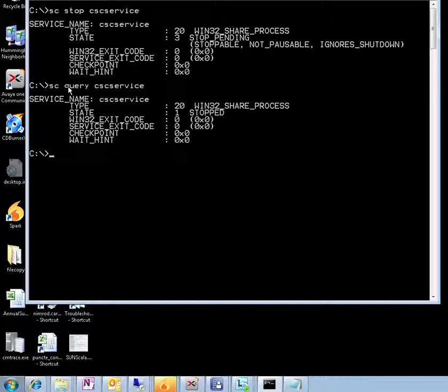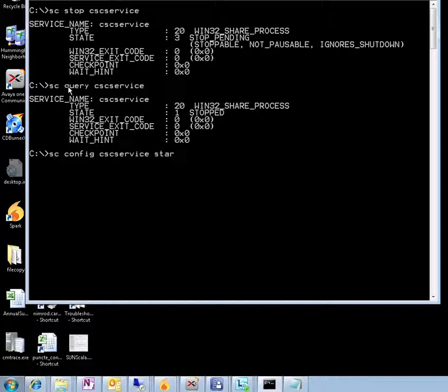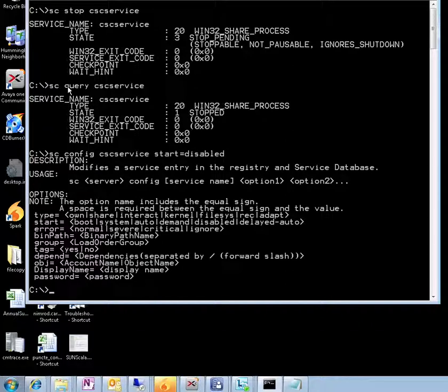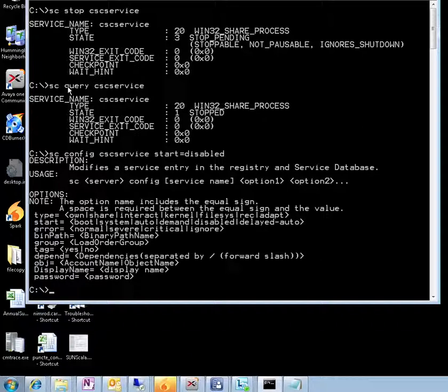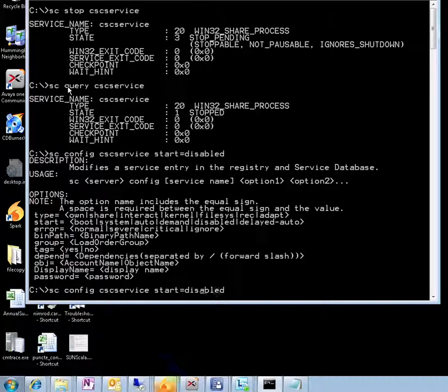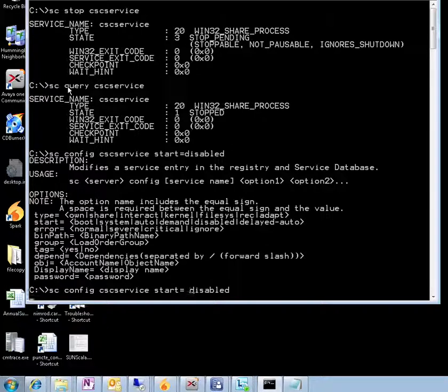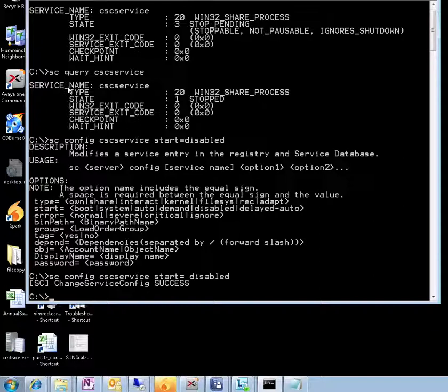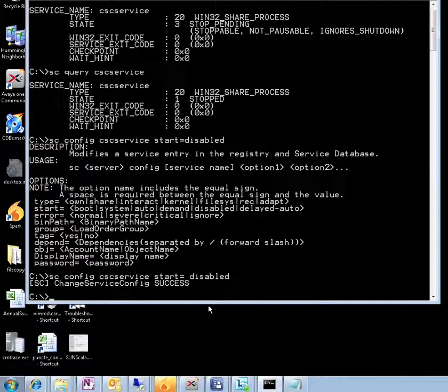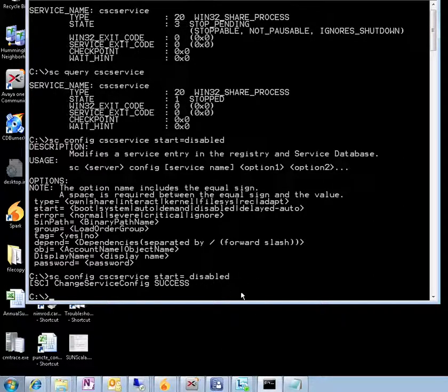We're going to use the same command sc, but it's going to be config, and the name of the service cscservice, and the start parameter is going to be disabled. Actually made a mistake somewhere. sc config cscservice start, of course. There you go. You're going to need a space between the equal and the actual value of the parameter.